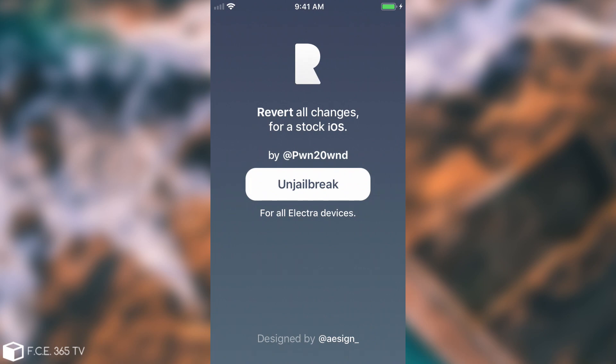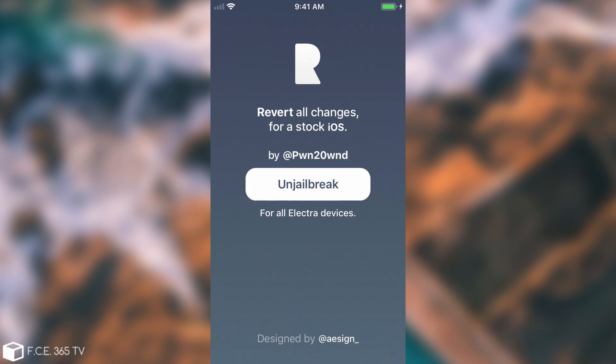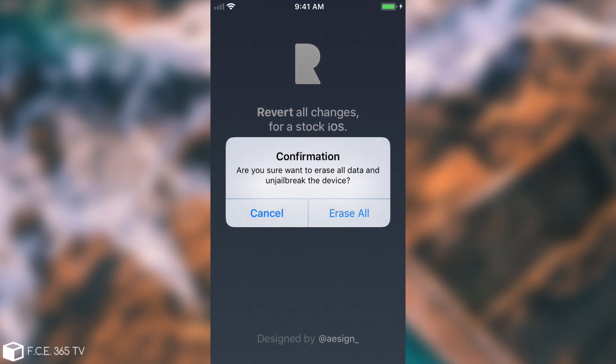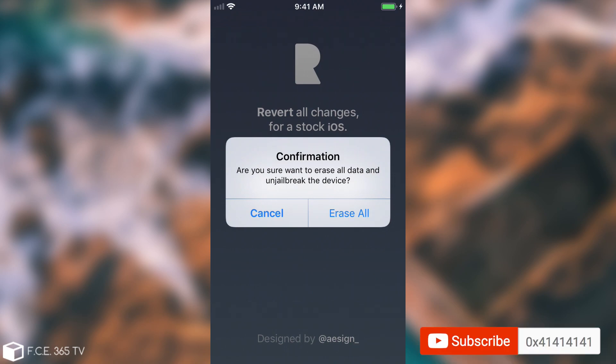So without further ado let's do it. I'm going to press in here and this is going to show this, but sometimes as I said some tweaks may interfere with it and it may not show up. That's why I wanted to let you know that everything will be erased. So I press erase all and that's it.